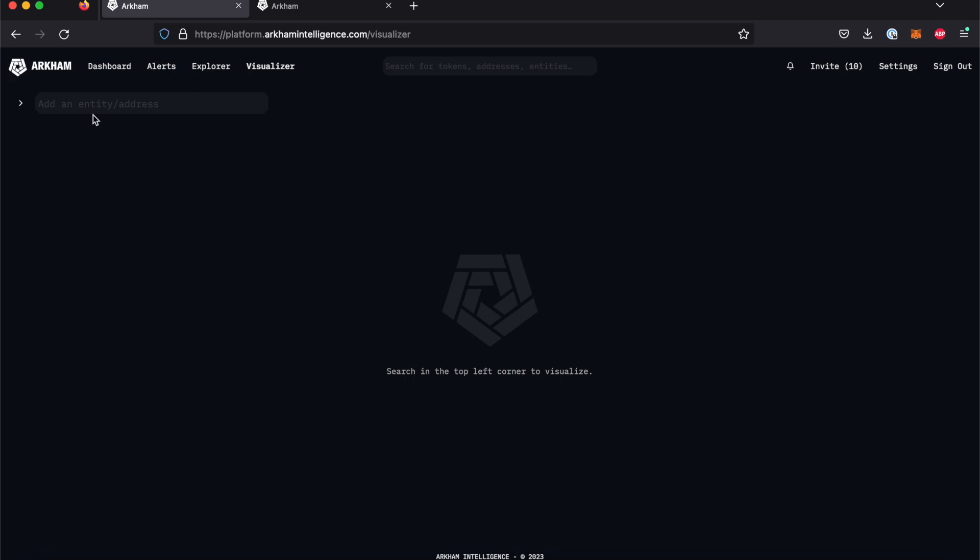For this example, we will be looking at BlockFi's wallets. Let's search for BlockFi and select the entity.